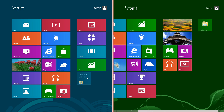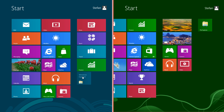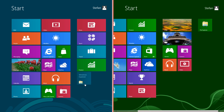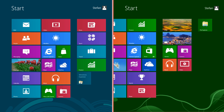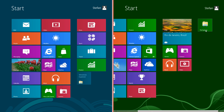In Windows 8 Release Preview when you pin a desktop app to the start screen, the tile has the name in big at the top and the icon small at the bottom. In Windows 8 the icon is big in the center and the text is small at the bottom.